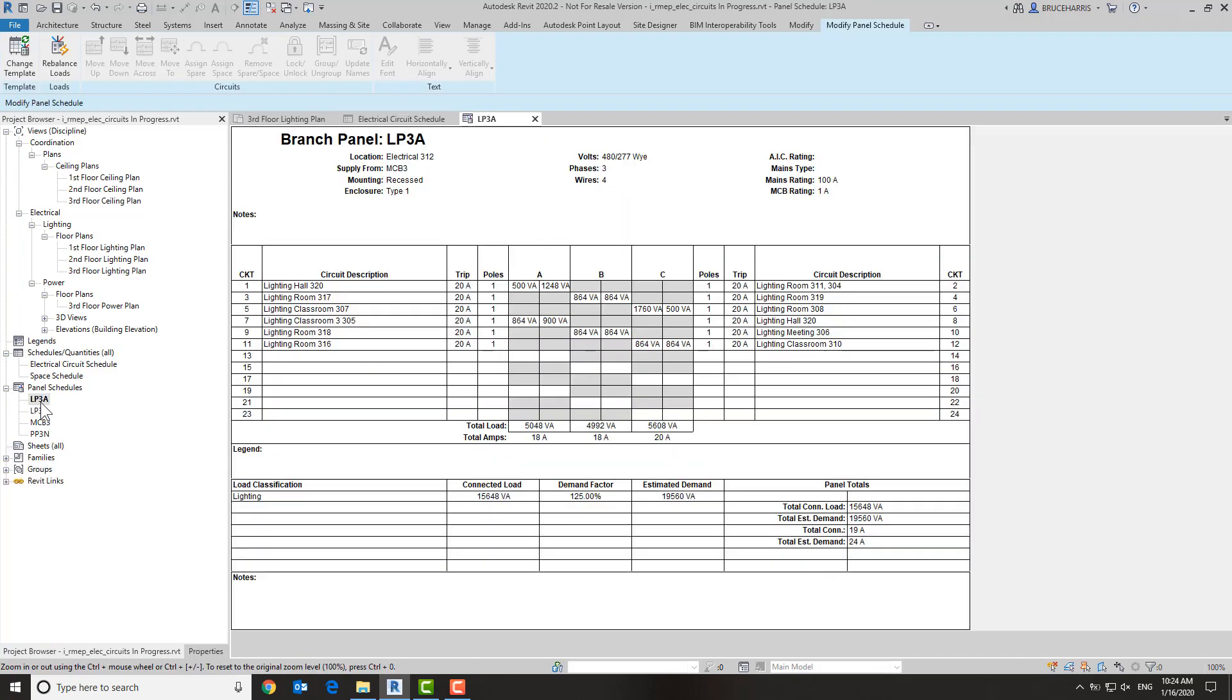So this is our current panel schedule, and we want to add a new column that's going to be for wire size, and we want that to be right in front of the trip, let's say. And obviously where you arrange things is totally up to your standards.